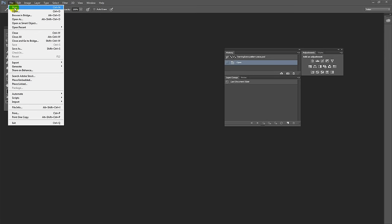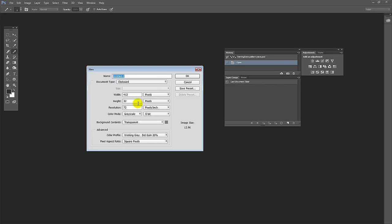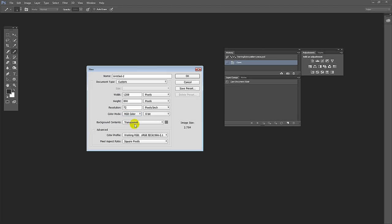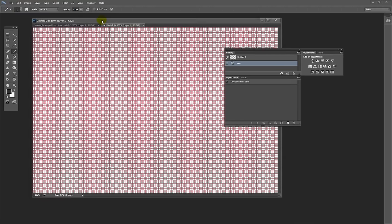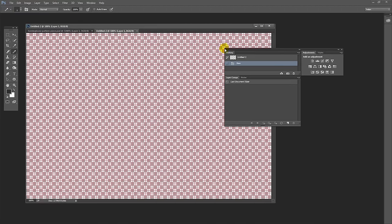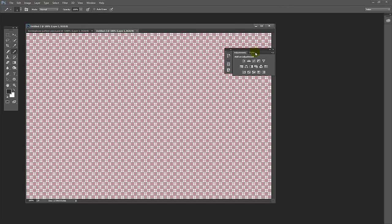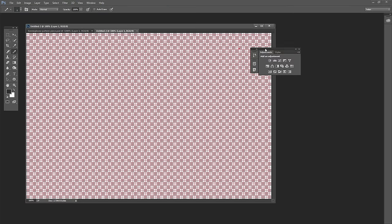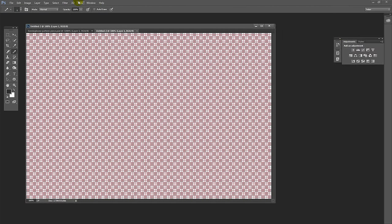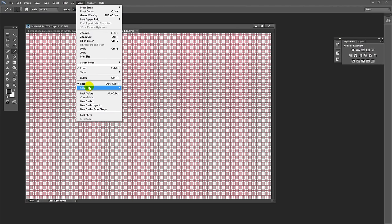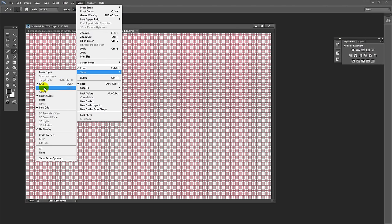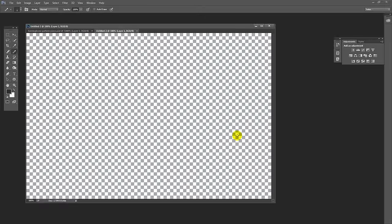And let's choose File New. And this time let's make a really big document, 1200 by 800 pixels, RGB color, Transparent Fill. And here it is over here. Now that grid is going to bite me right now because it's really huge, so I'm just going to turn the grid off for a minute.